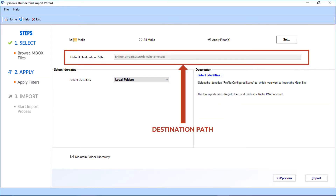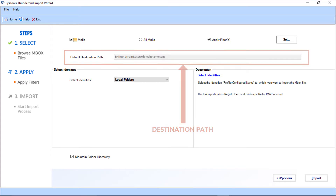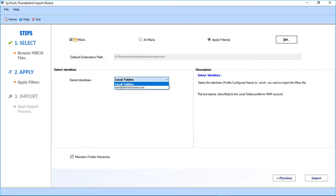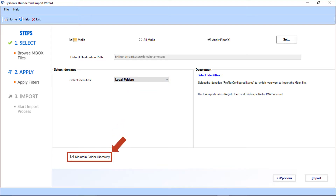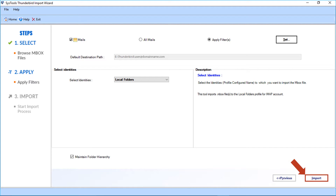Below you can see the default destination path. In the Select Identities drop-down option, the software shows all the IDs that are configured on the Thunderbird application. Below you can see the Maintain Folder Hierarchy option, selected by default. Now select the Import option to start importing the files.